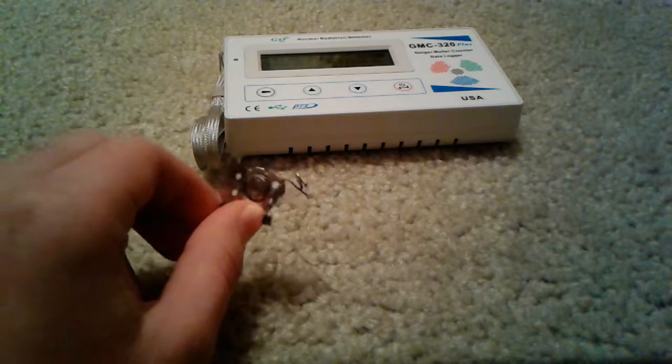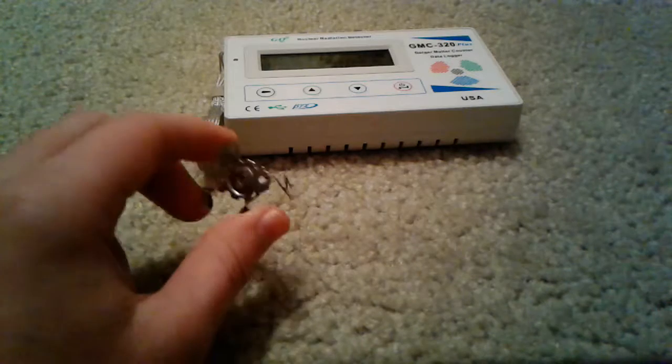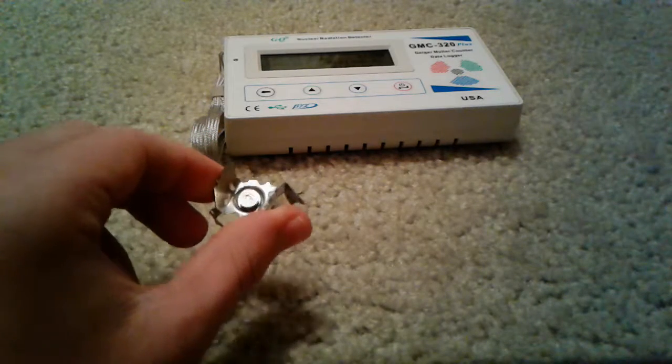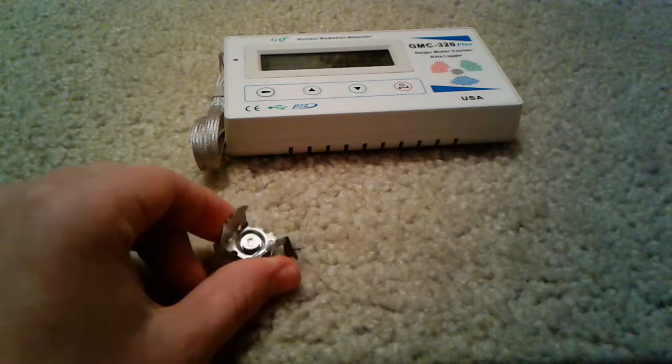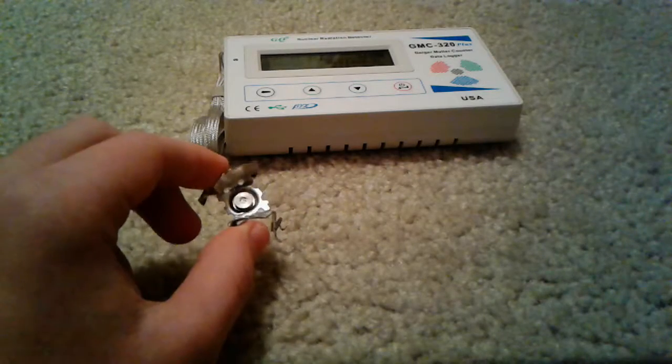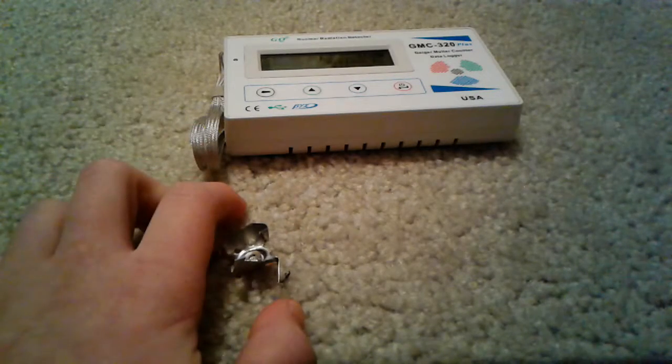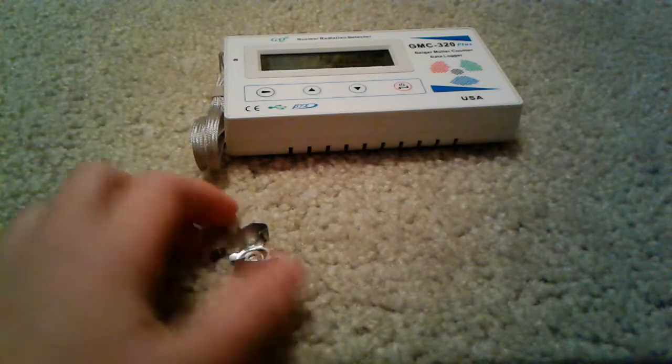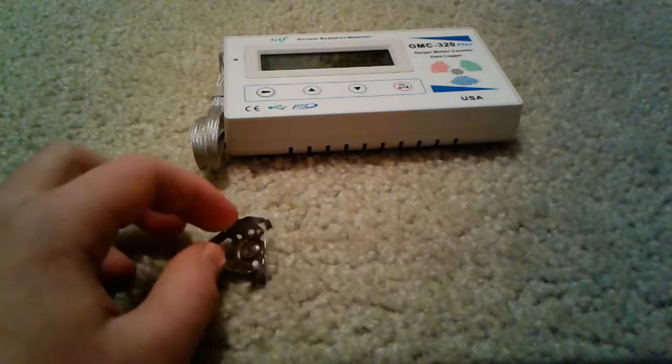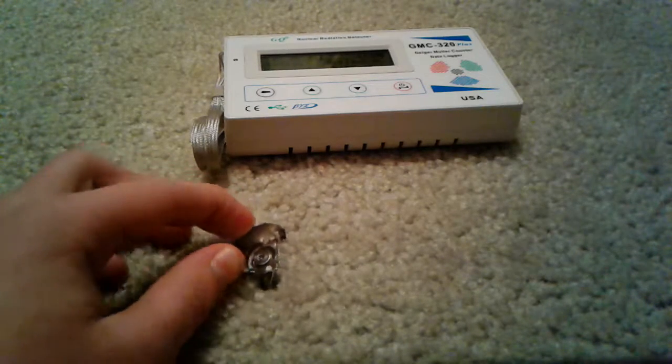Oh, and might I mention, smoke detectors are pretty much the only place you can find americium. They're not found in really anything else, because it doesn't have a purpose in anything else.